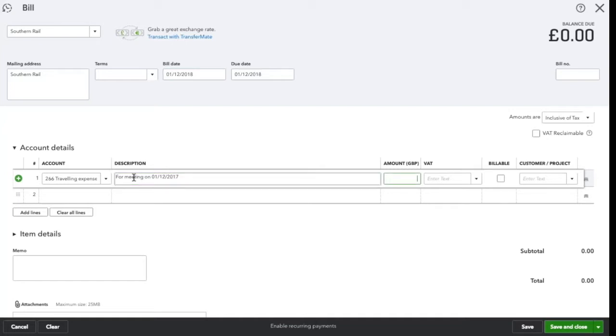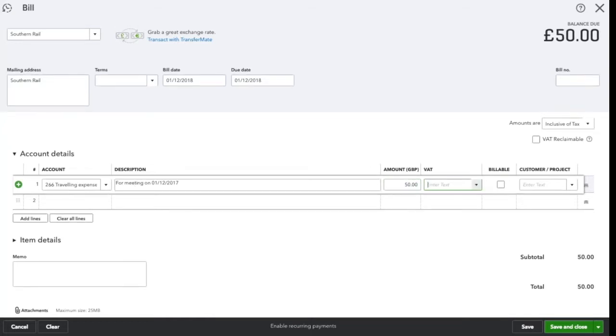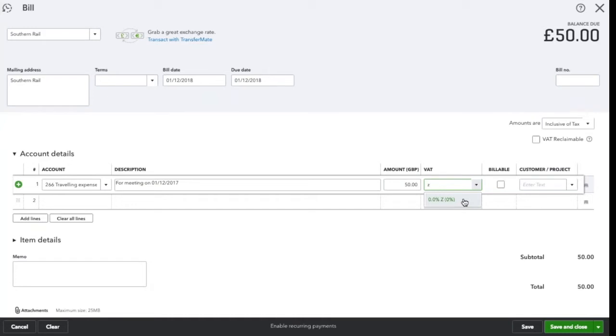The amount of the train fare was £50 and as it is public transport it is going to be zero rated VAT.